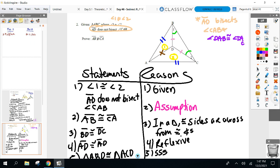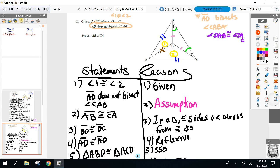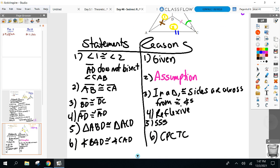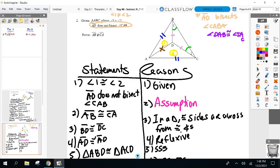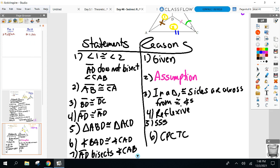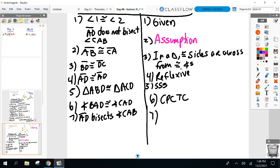Now that I have those two angles congruent, I know AD is a bisector — going back to what Caitlin said. AD does bisect CAB because those two angles are equal. For the reason, write the two angles that are equal: BAD congruent to CAD. That's good enough for me to know why it's a bisector.